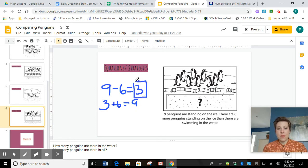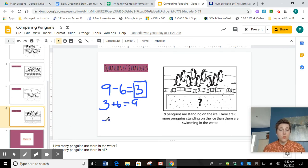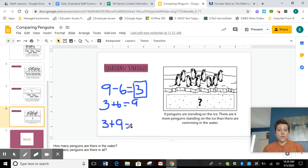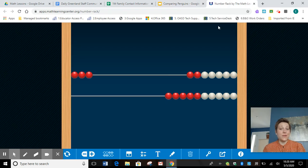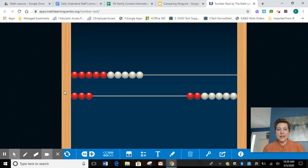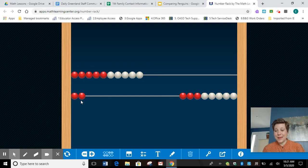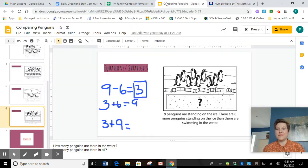There are only three penguins in the water. But now I want to know how many penguins there are in all. There are the three penguins in the water plus nine penguins on the ice. You know the tens fact that can help us out — ten plus three is thirteen, so we're going to take one away. Nine plus three is going to be twelve. There are twelve penguins all together.